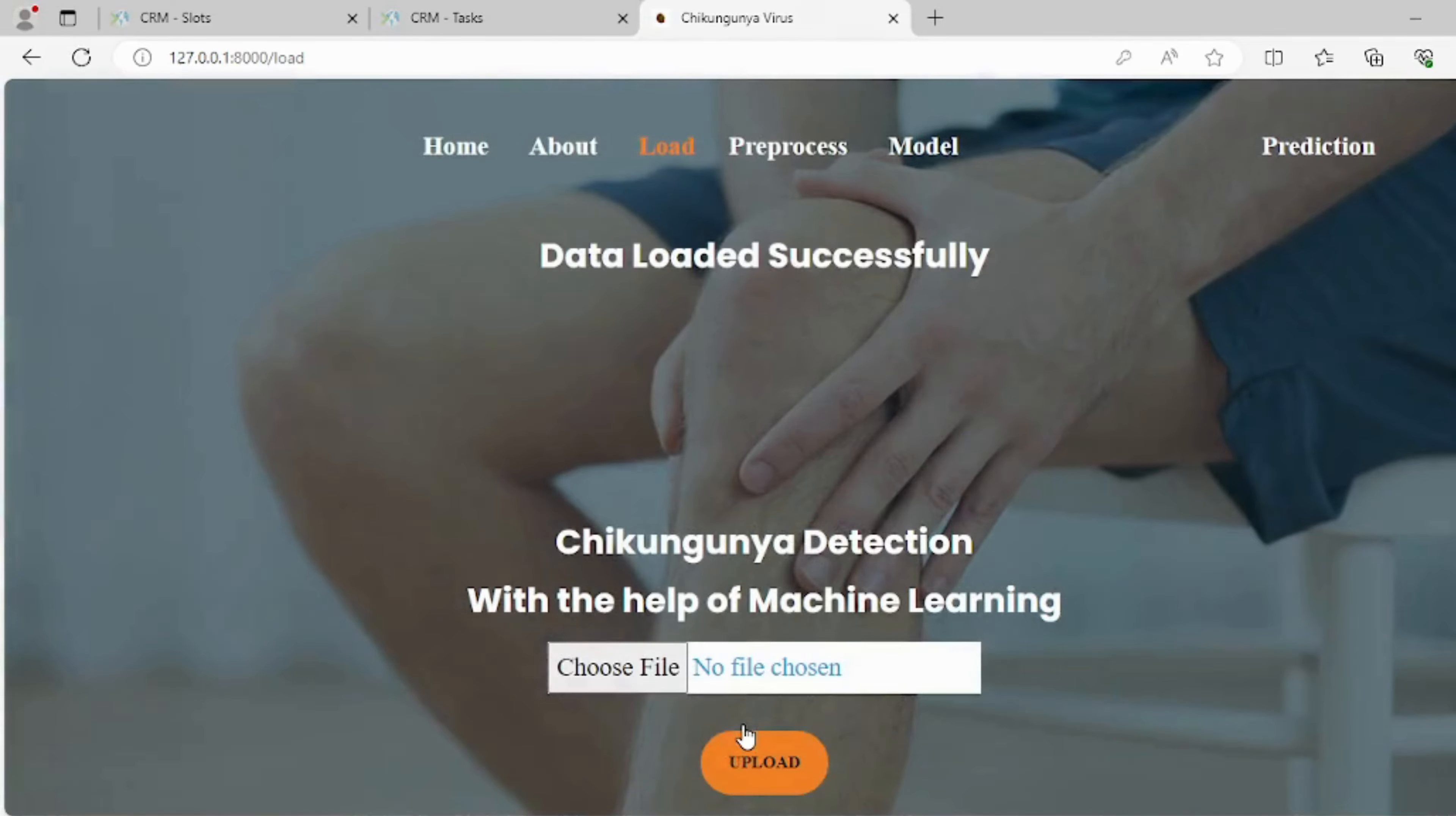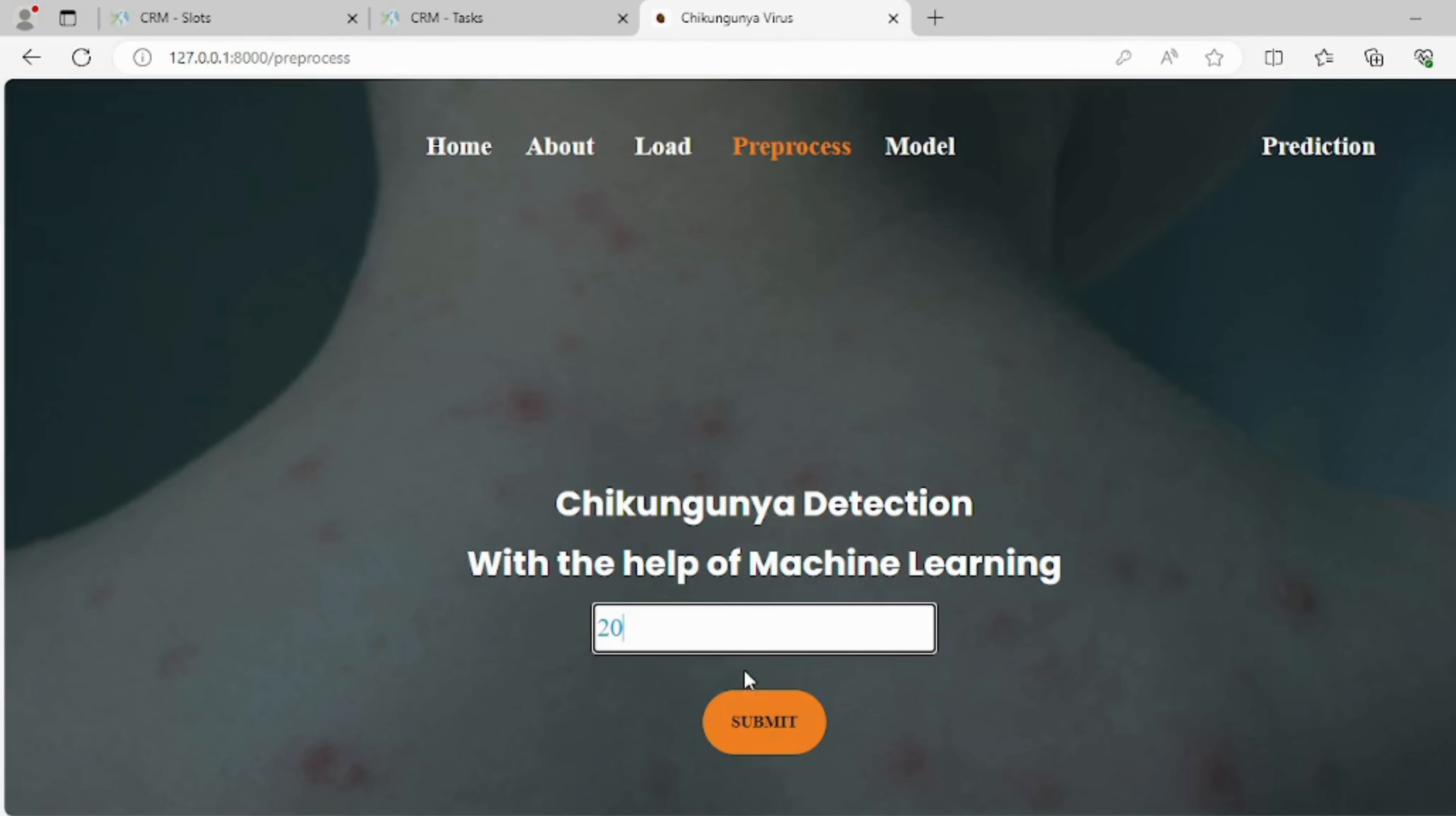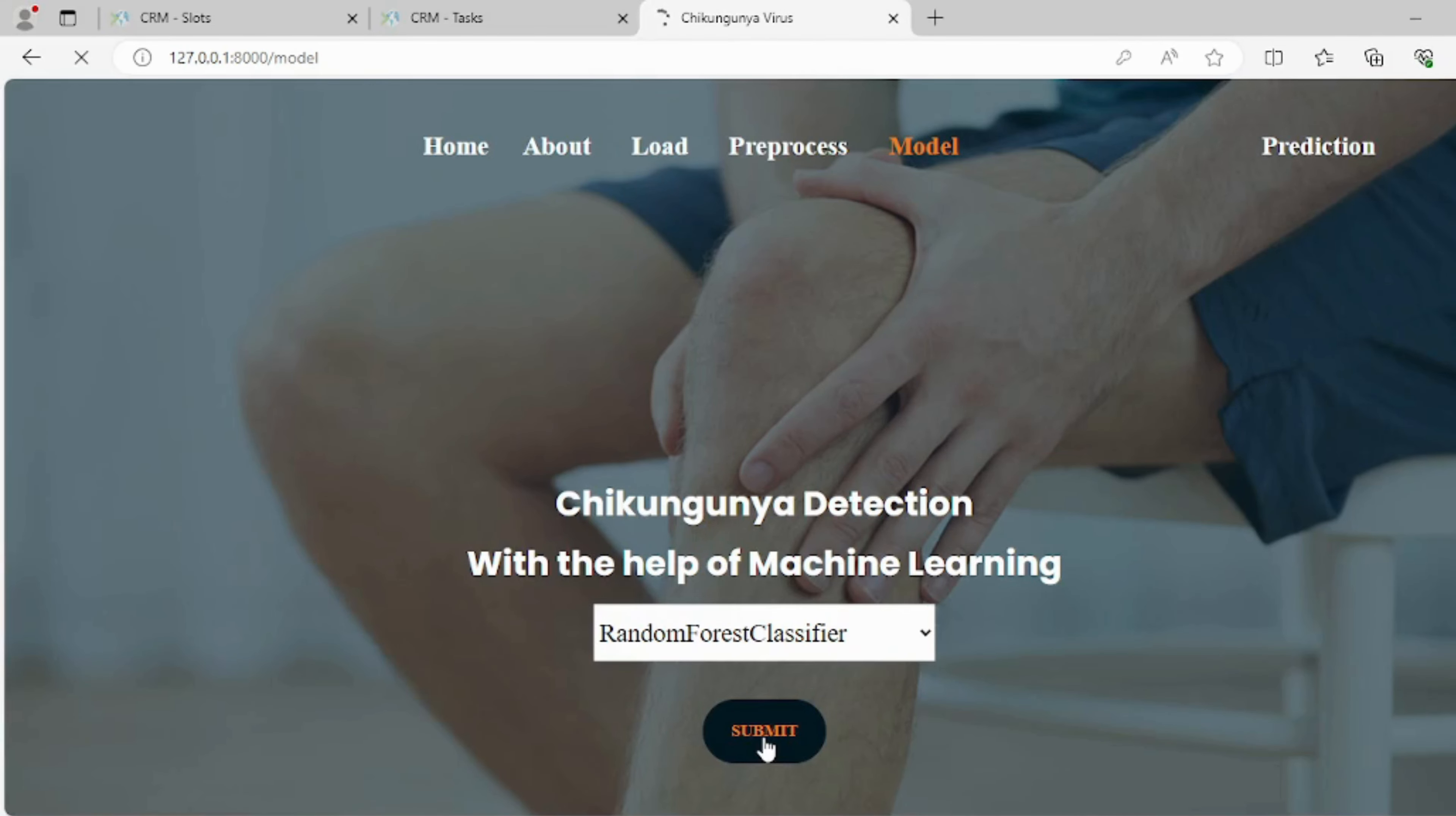On this page, users can submit the split size for prediction, specifying the proportions of the data to be used for training and testing, which helps in fine-tuning the model's performance and accuracy.